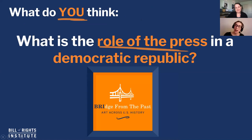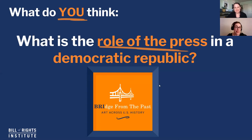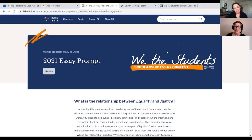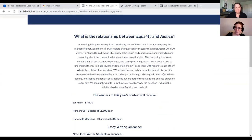In closing, I want to take us back to our original question: What is the role of the press — whether it's a political cartoonist like Thomas Nast, a reporter, or someone on YouTube today — in ensuring that a democratic republic is still functioning? We'd love to hear from you. Thank you for tuning in. If you like this video, be sure to punch that thumbs up button and subscribe to our channel. We put out new Bridge from the Past episodes every other Thursday. We've also just released the prompt for our We the Students essay contest — 'What is the relationship between equality and justice?' The deadline is April 15th with a top prize of $7,500.